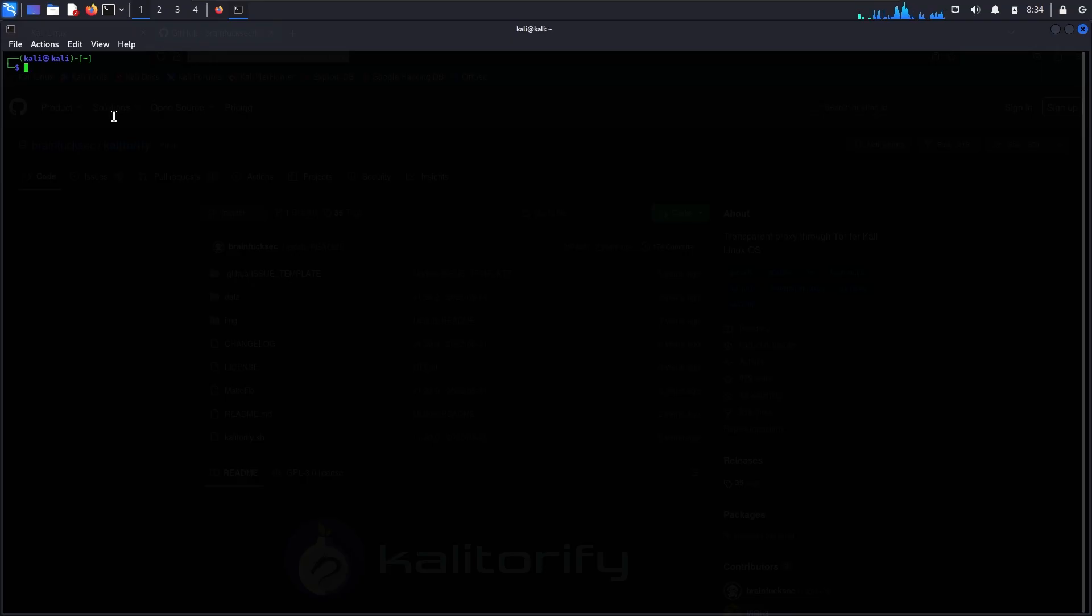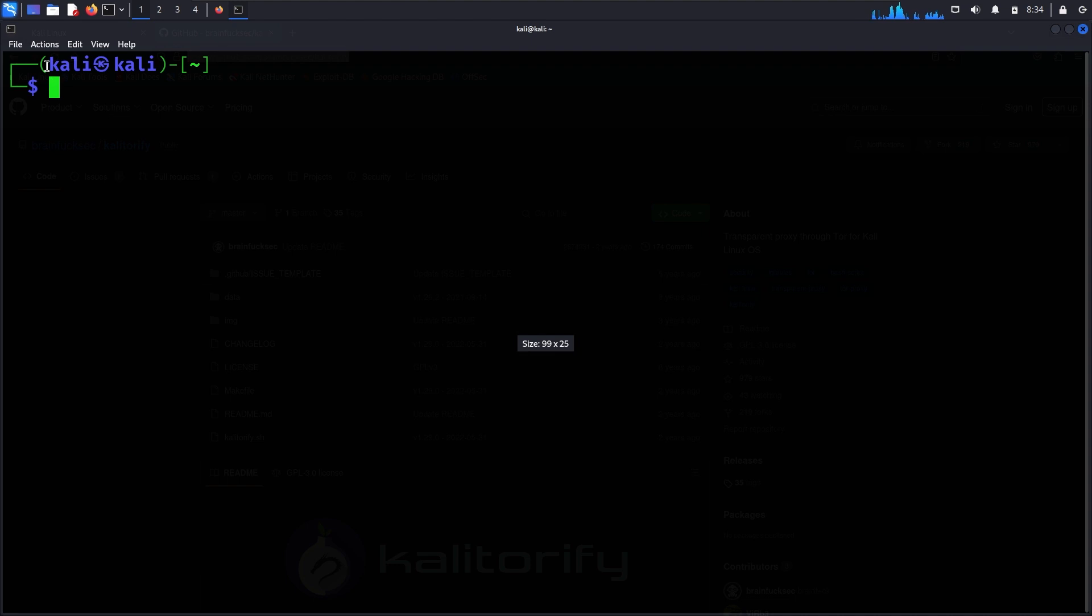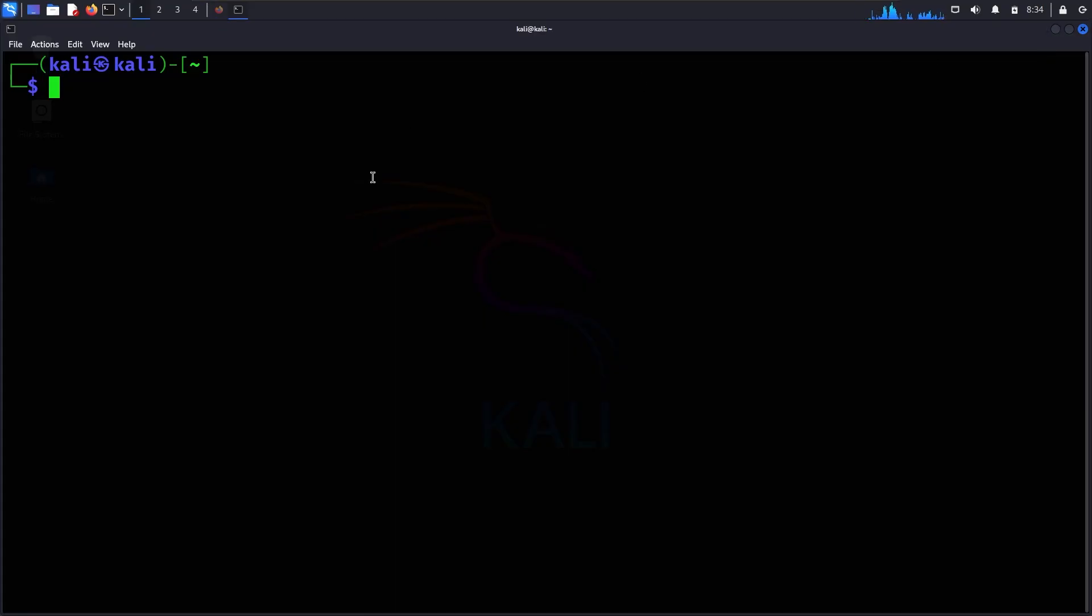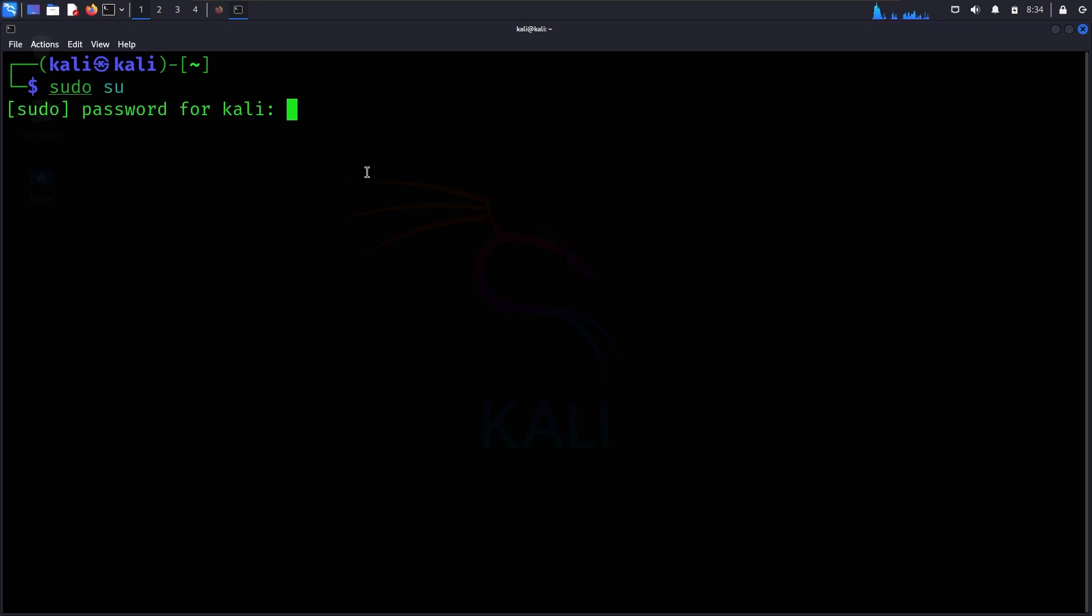I will minimize the browser. First, I will use sudo to get root access. You will need to enter your password when prompted.